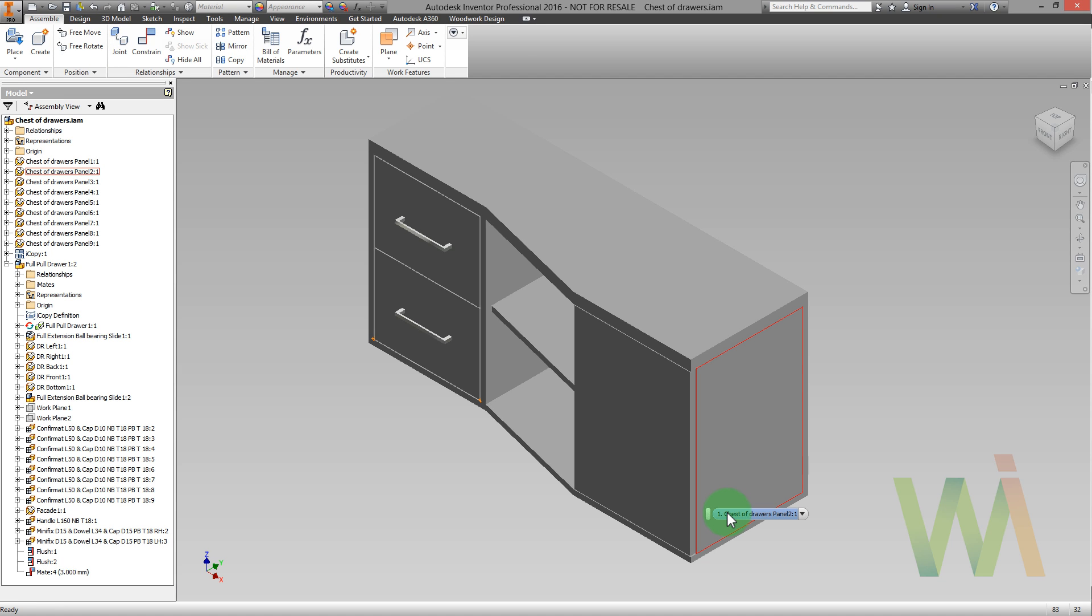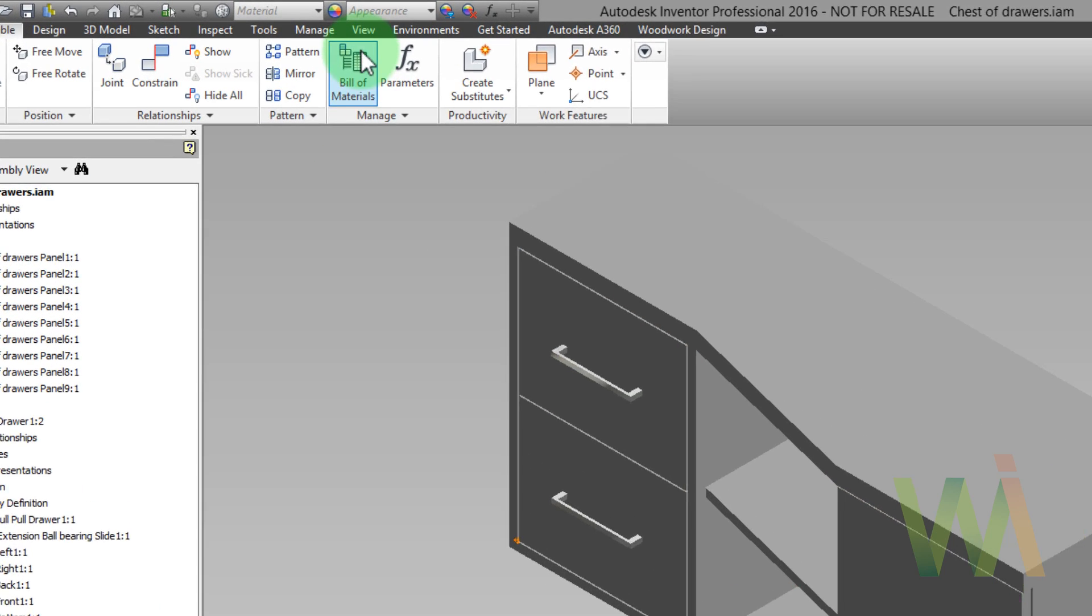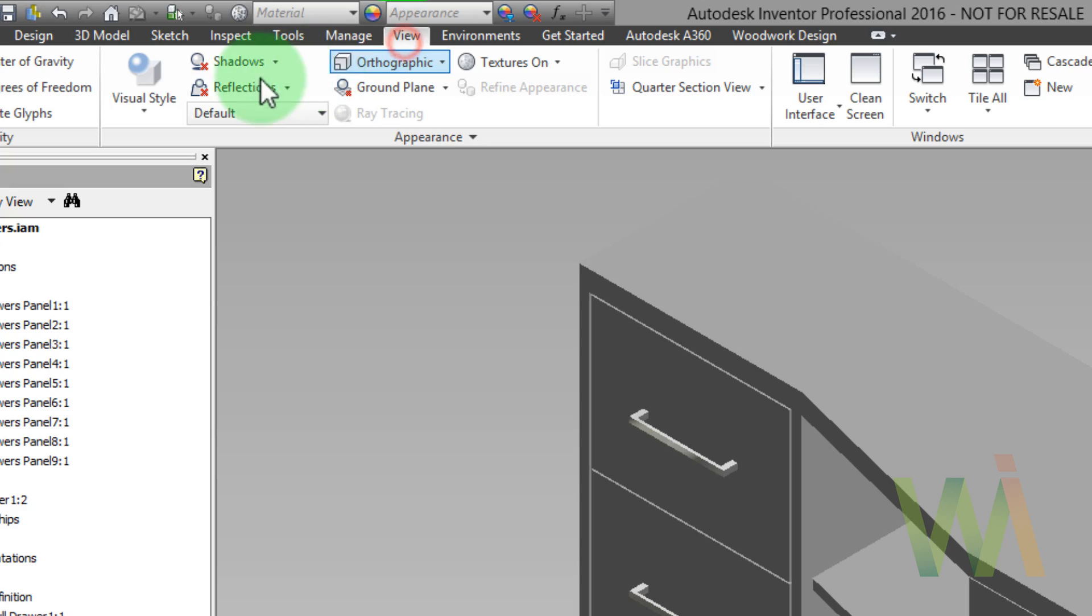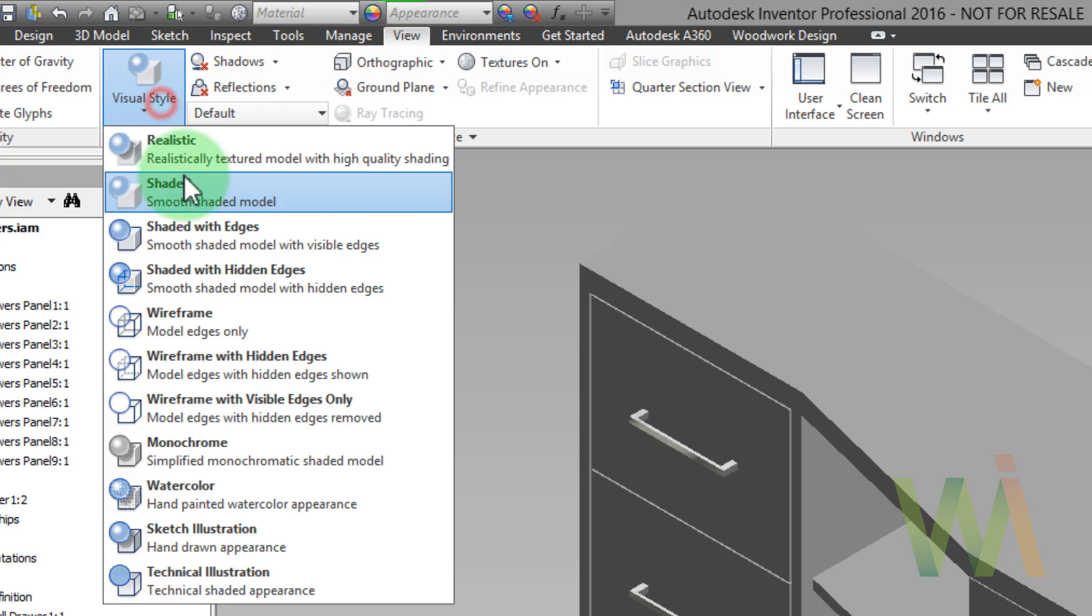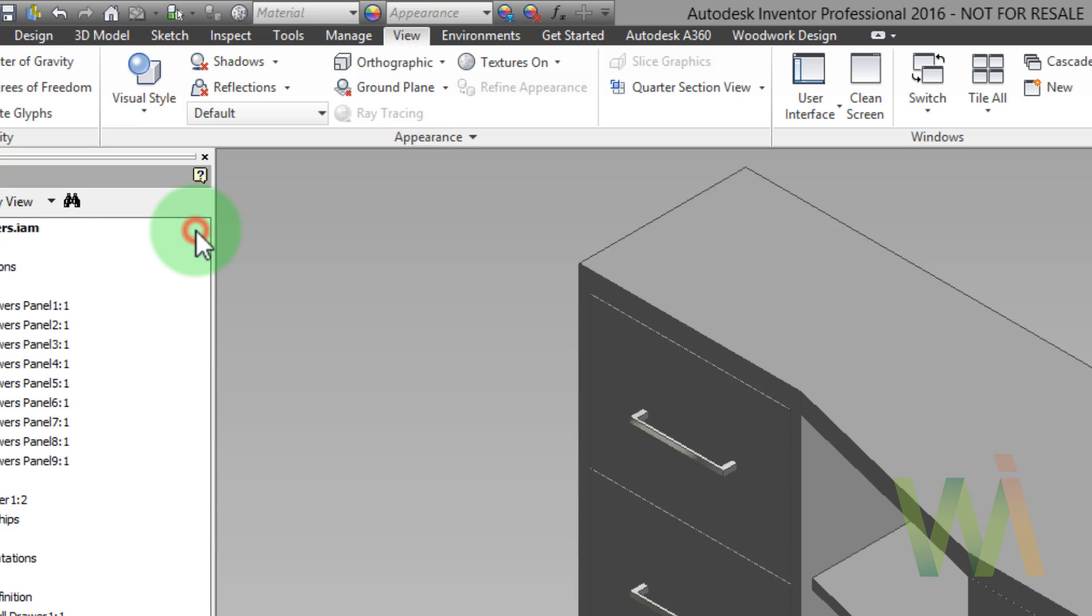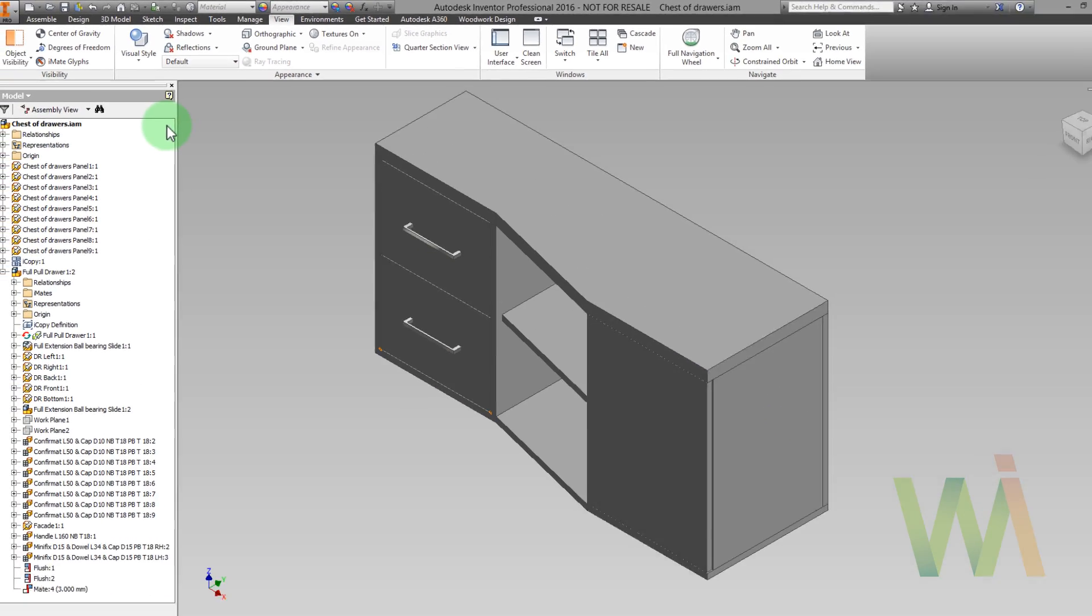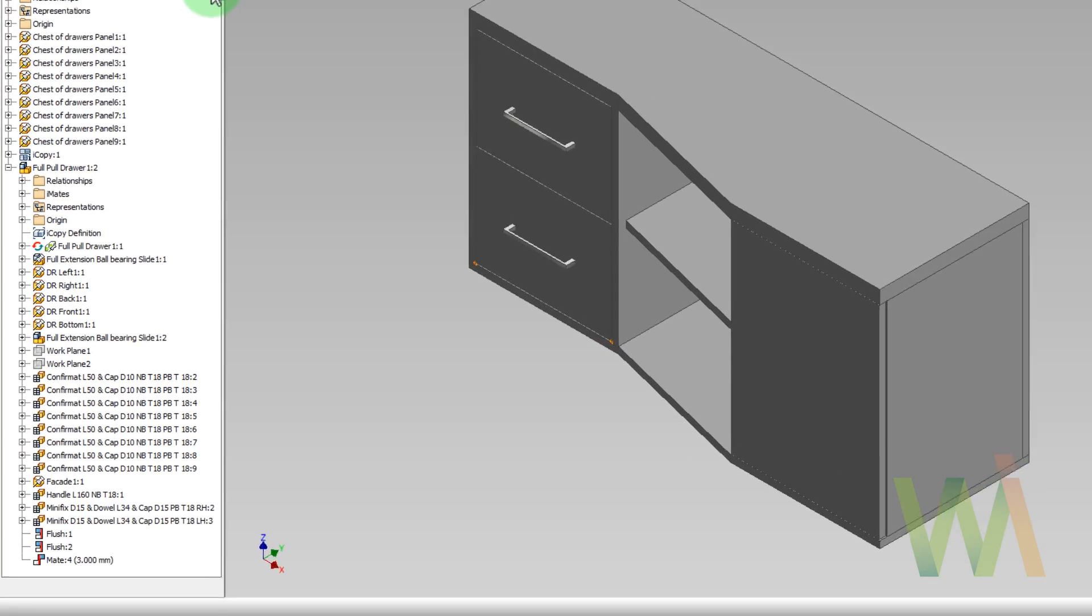To make our work more comfortable, let's change the visual style to shaded with edges. As you see, now edges are clearly visible.